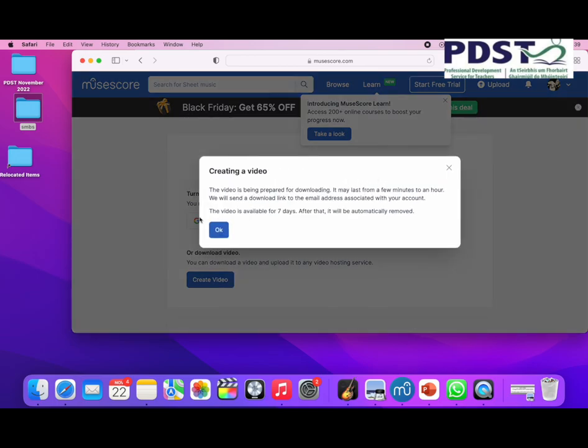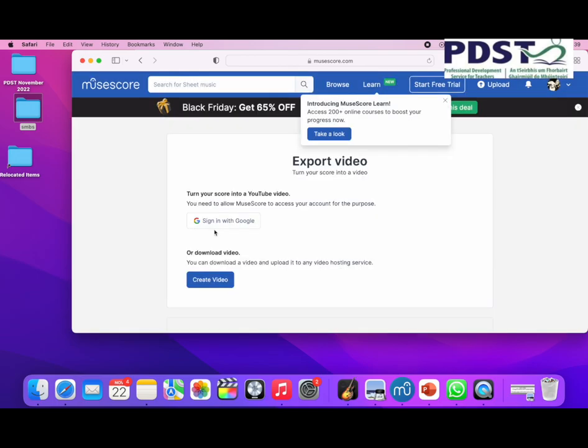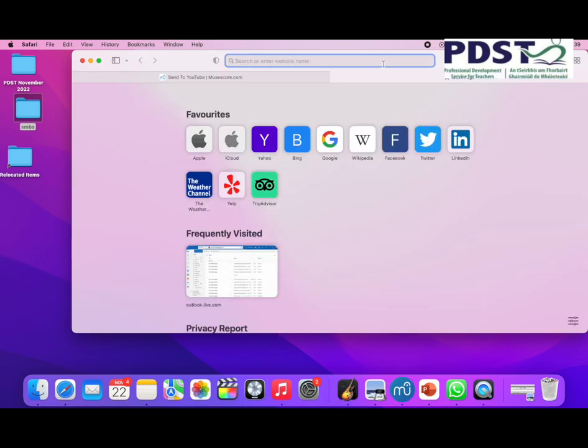I'm not going to put it on YouTube. Creating a video, it says it can take up to 30 seconds to a minute, and then they will email it to you.